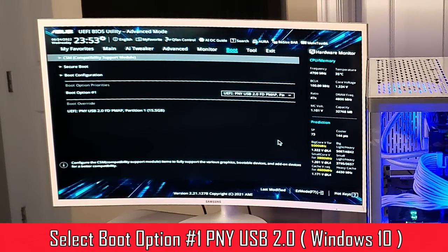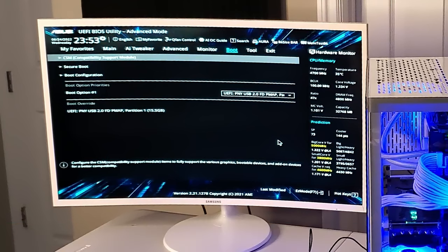Our boot option one is right here. This is our USB 2.0 and we're going to boot from that.